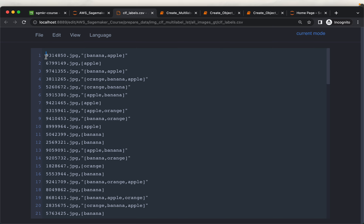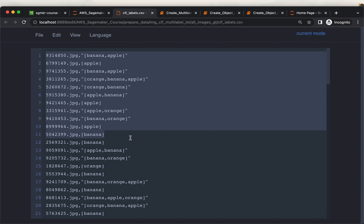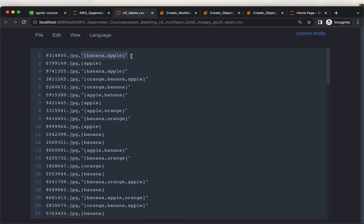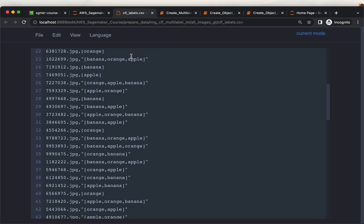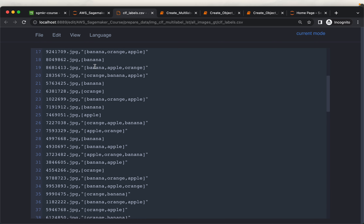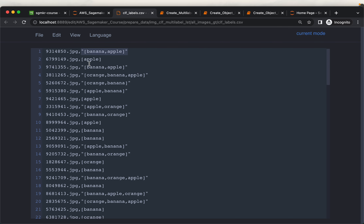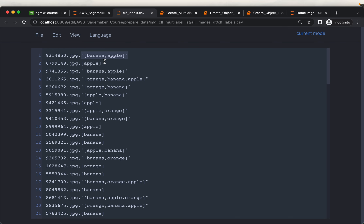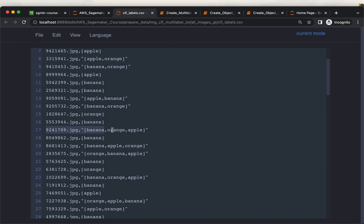This is the output from Make Sense. For each image, the second column contains the annotations. Each image can contain a single or multiple annotations. For example, the first image has both labels banana and apple, whereas the second image has only apple. This image has all three labels: banana, orange, and apple.